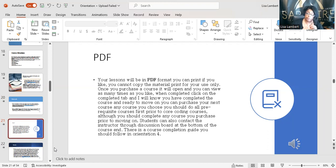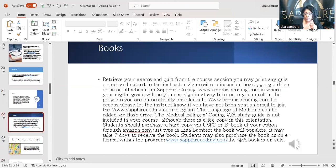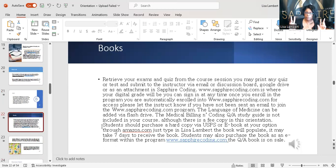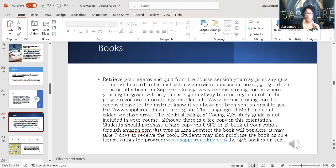If you go to amazon.com and put in Sapphire Physician Coding, you will see the first series. There are 18 courses in this program. The medical billing and coding Q&A book is on Amazon too. Some of you who have just started, or know someone interested in medical billing and coding who's never done it before, point them to that book. I've written a medical billing and coding Q&A book — it might be $15 or $20. You can go on sapphirecoding.com and I have all directions to all my marketplaces there.